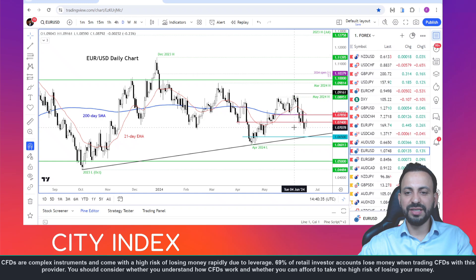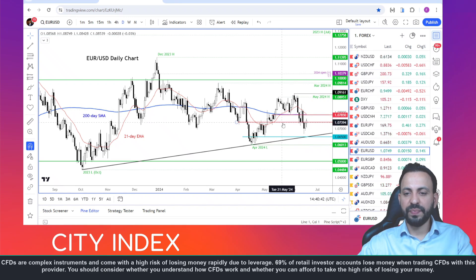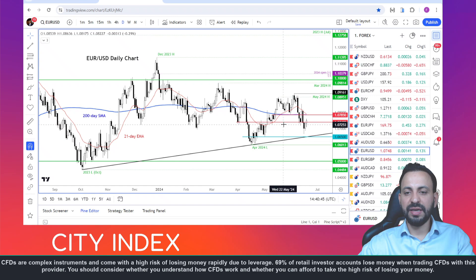With the French elections taking place at the end of the month, this is going to keep the euro dollar inside a tight range until we see the outcome of the election results.